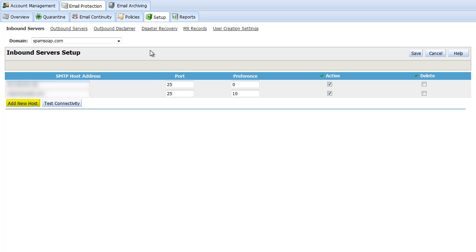You can list multiple SMTP host addresses and prioritize them based on the preference number. The lower the number the higher the preference. If the first host fails, delivery to the secondary host will be attempted and so on. If the last listed host fails, the disaster recovery service will engage automatically, generally after about 15 minutes. Check the active box and be sure to save.